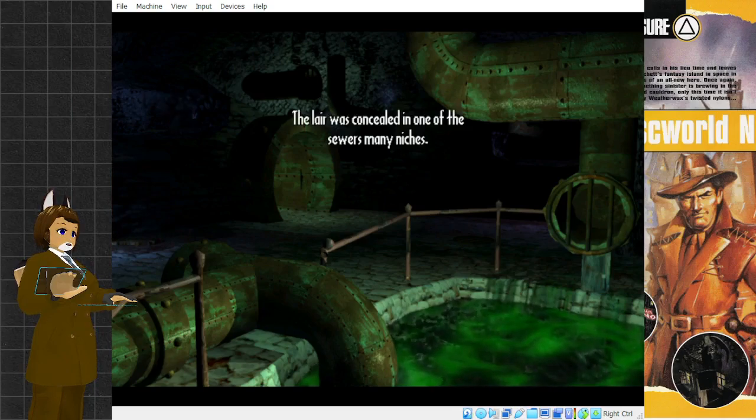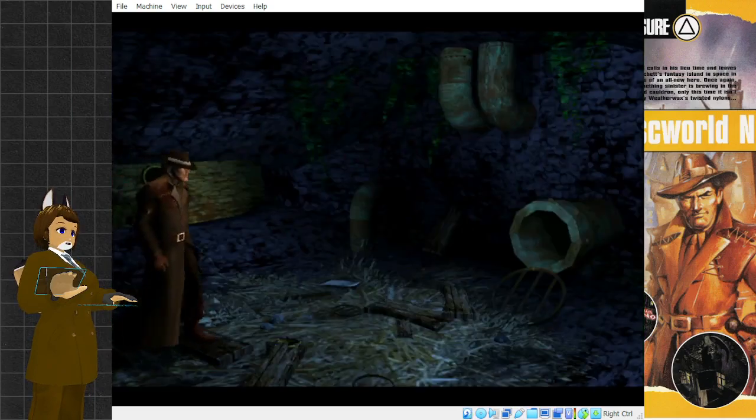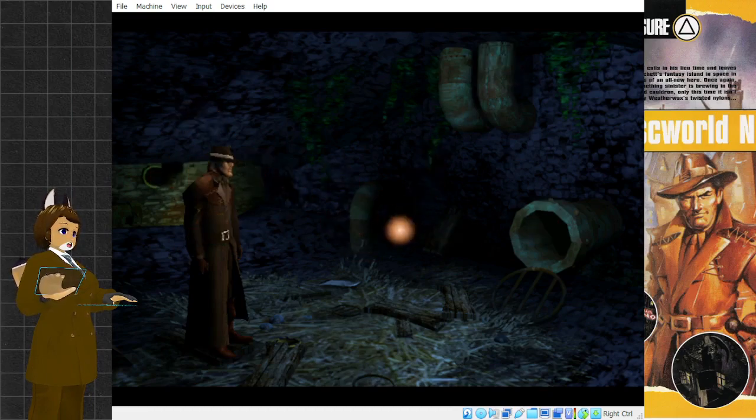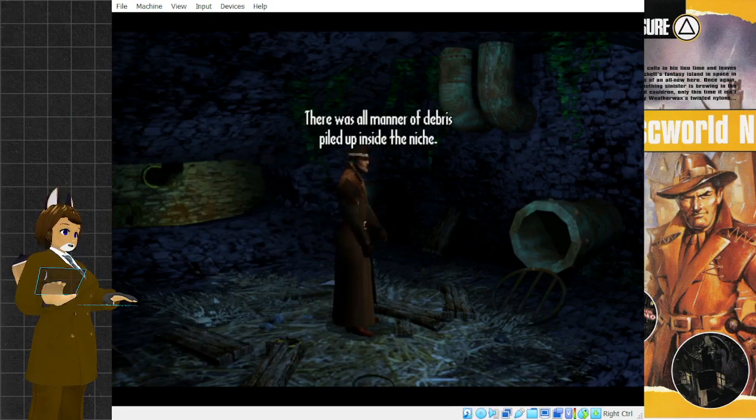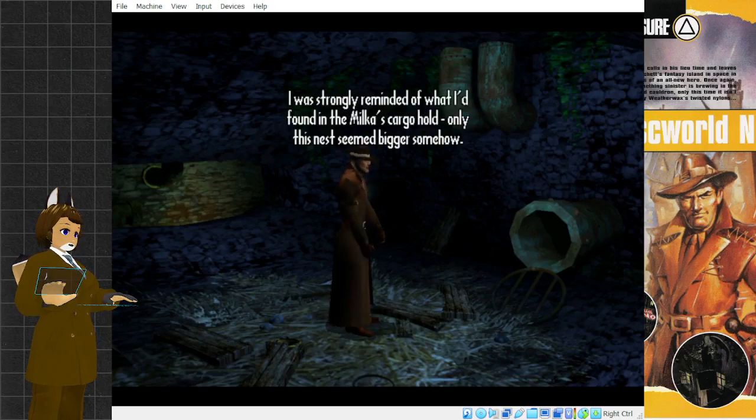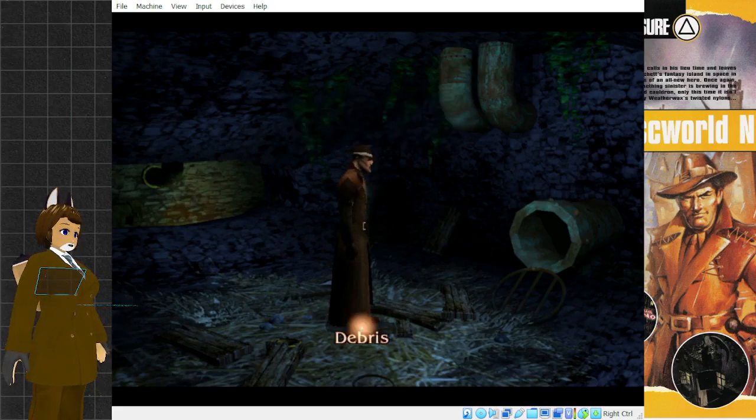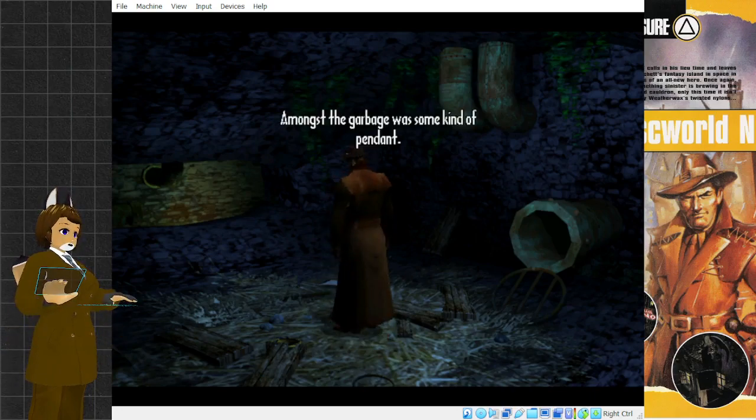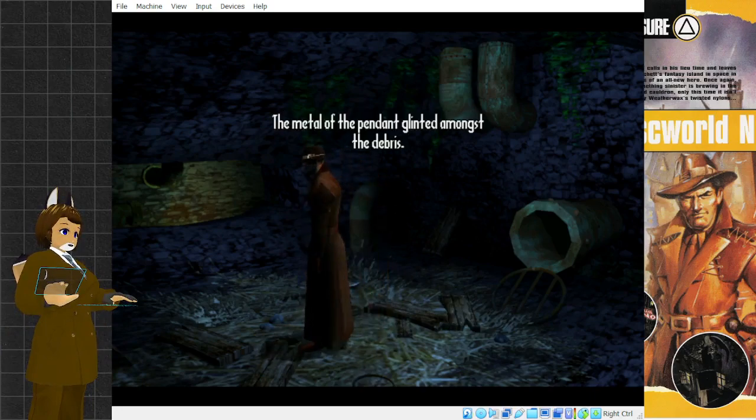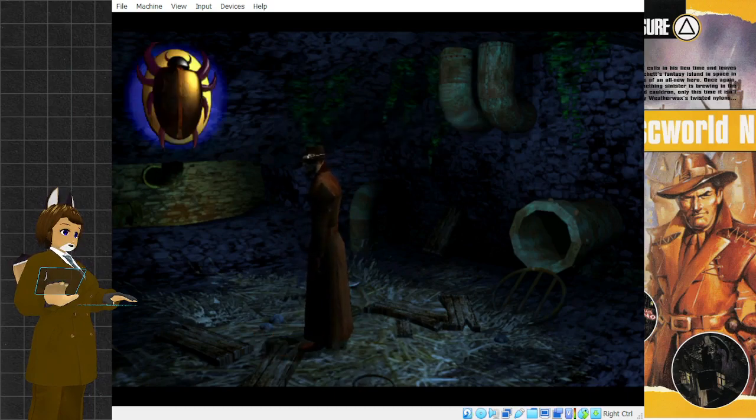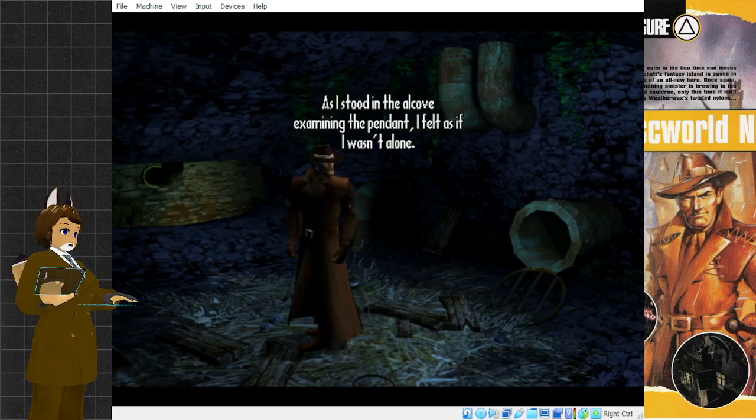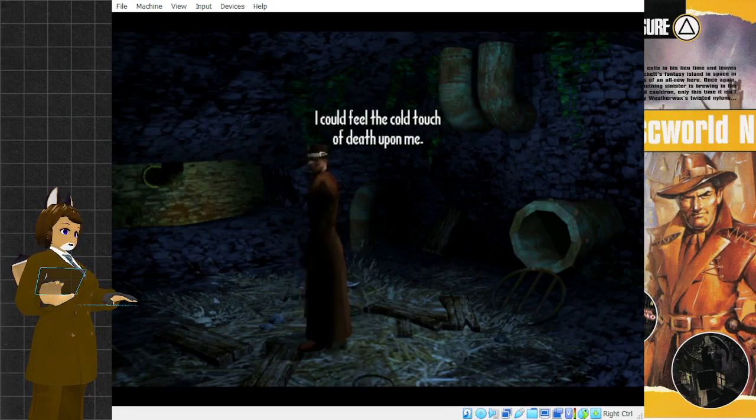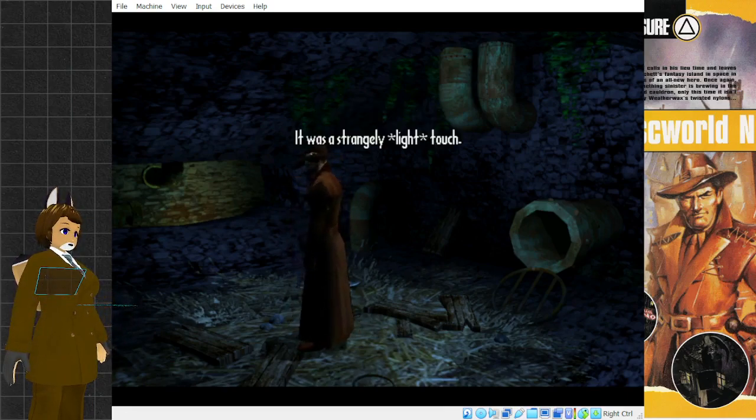The trail was concealed in one of the sewers' many niches. It looked like some kind of nest. I was strongly reminded of what I'd found in the Milka's cargo hold. Only this nest seemed bigger somehow. Amongst the garbage was some kind of pendant. As I stood in the alcove examining the pendant, I felt as if I wasn't alone. It was the same presence I'd felt in the Milka's hold. I could feel the cold touch of death upon me.